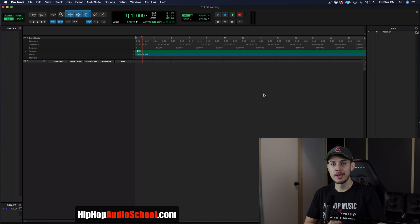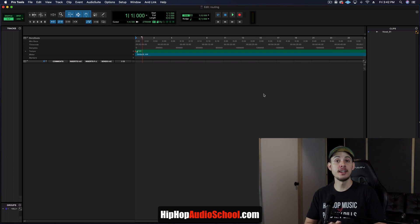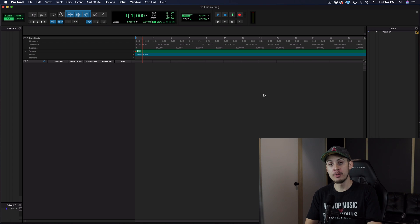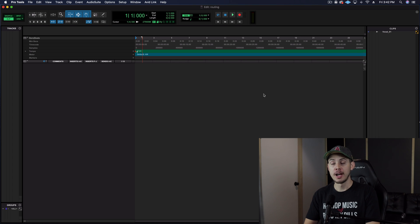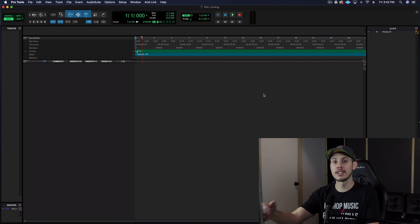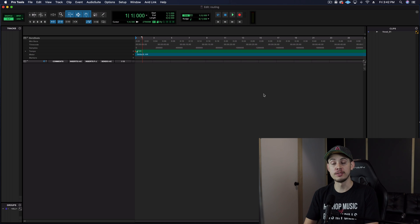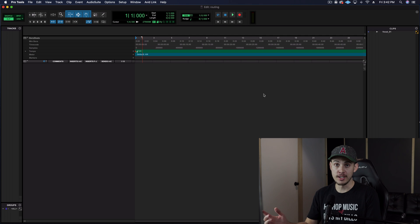How's it going everyone? Sean here from HipHopAudioSchool.com and today we're going to be looking at routing your audio in Pro Tools. I'm going to keep it extremely simple in this video. This is going to be like a beginner's guide, just getting started, understanding the tracks and when to use them. So let's go ahead and just jump right into it.